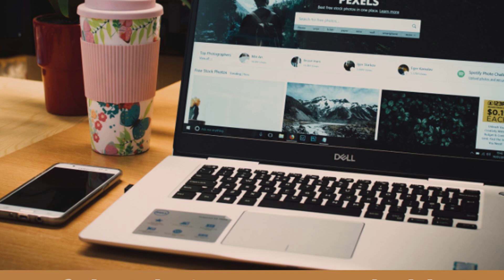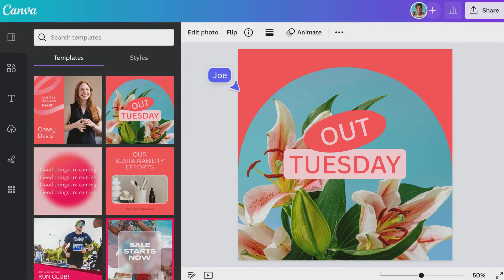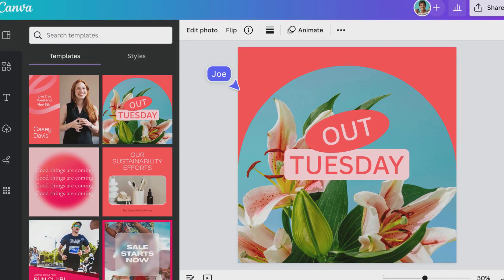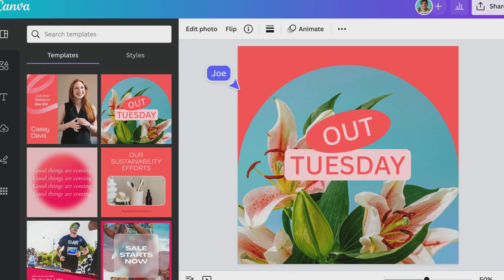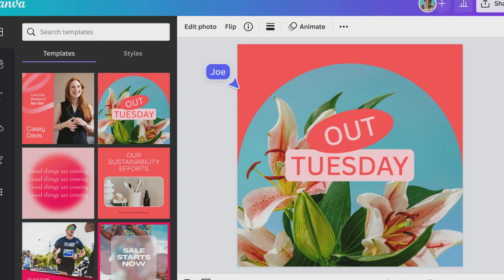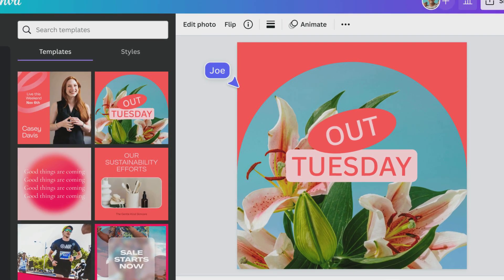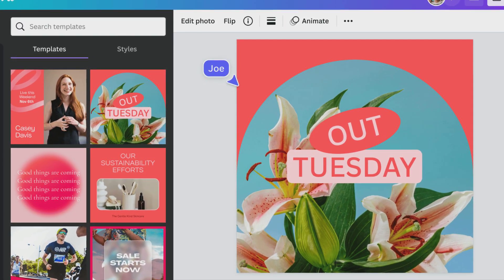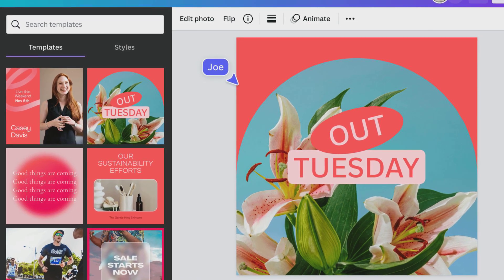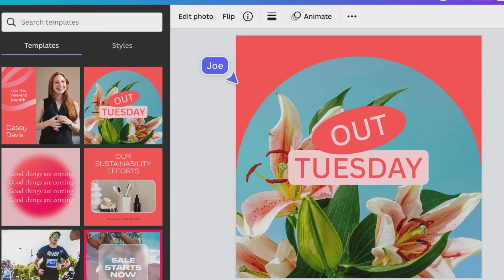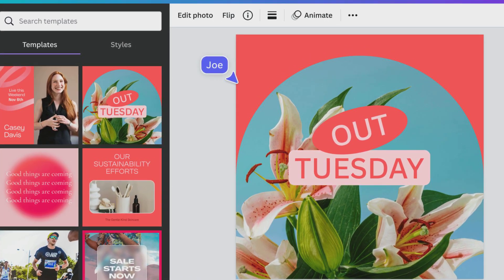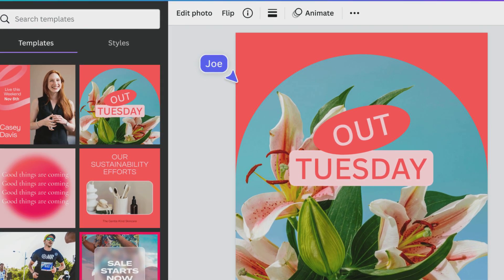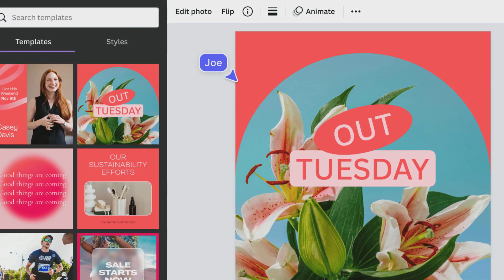Canva is a graphic design platform that provides tools for creating social media posts, presentations, posters, videos, logos, and more. Canva is user-friendly and makes it possible to design almost anything with tens of thousands of free templates, images, and tools. It has become a popular choice for graphic design.